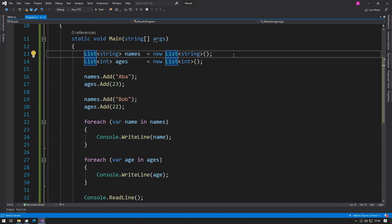Hey guys, this is Abba with Coffee and Code. Today we'll be looking at structures — it's a continuation from the last video about lists. If you haven't seen it, please click the banner above and check it out. If you're comfortable with lists then we can proceed.